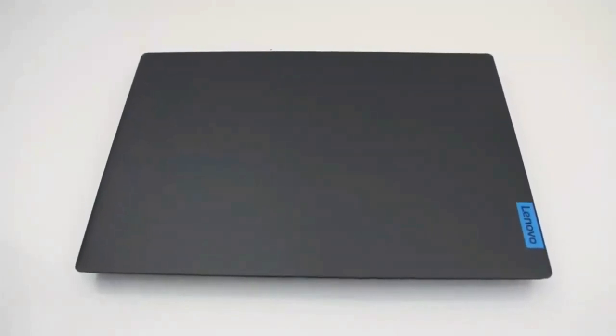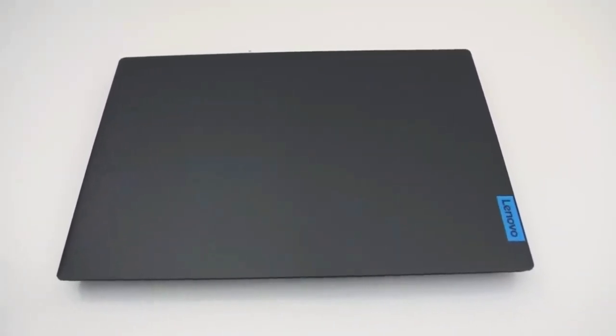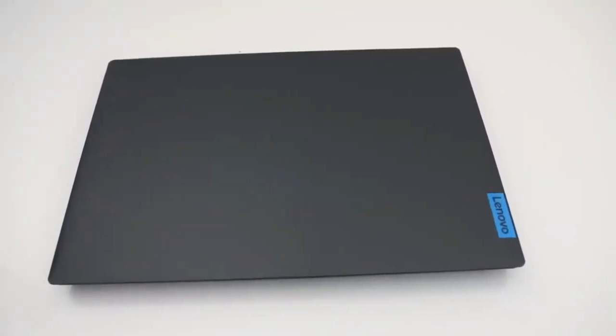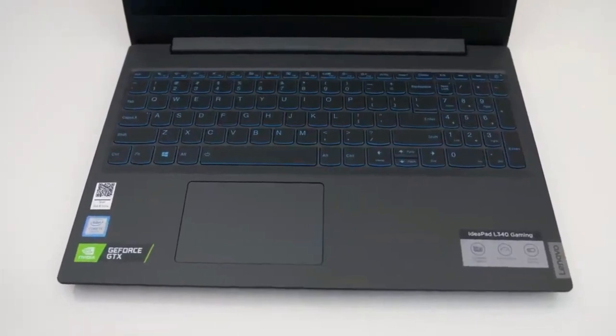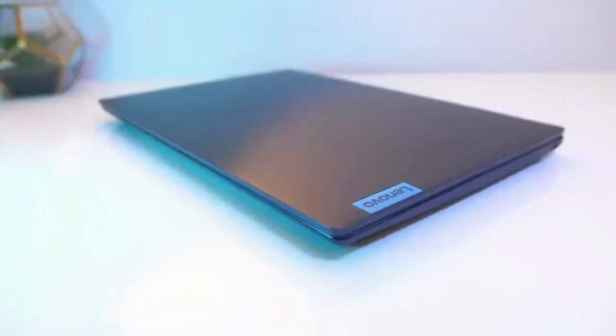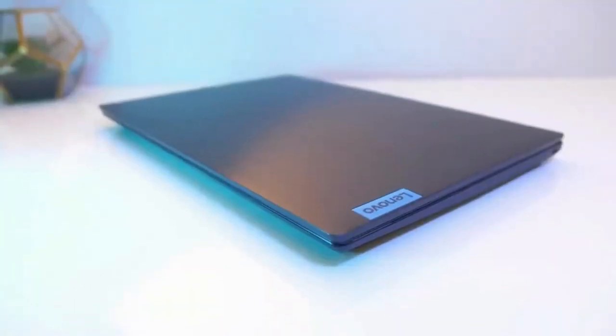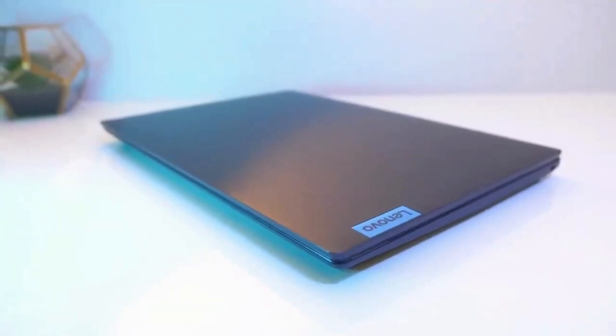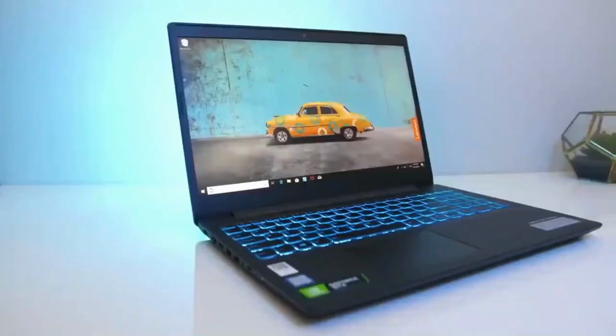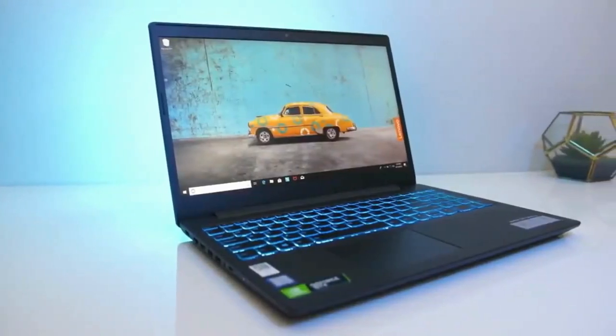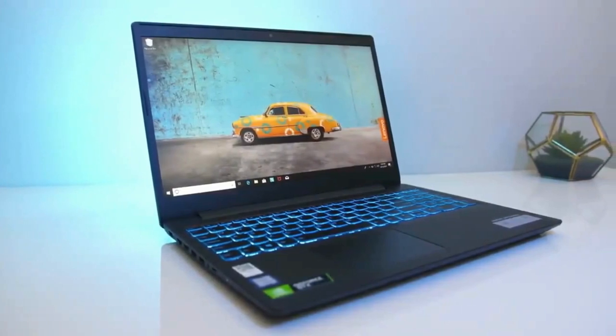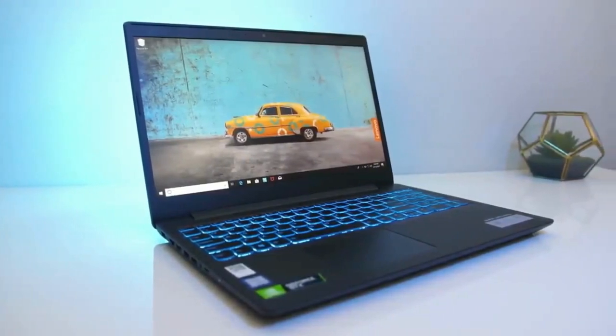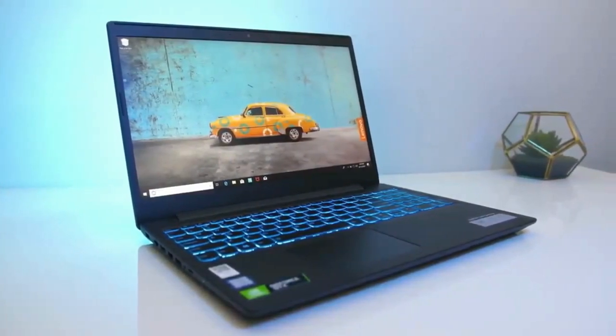While we did choose the ASUS TUF as our top budget option, the truth is that you could make a strong case for the L340 in its place, simply because it is nearly $100 cheaper. However, we felt the ASUS TUF's 144 hertz refresh rate helped give it the edge over the L340.